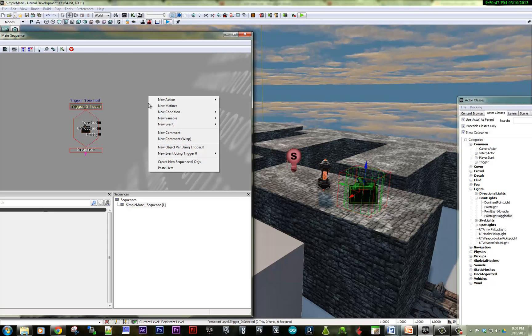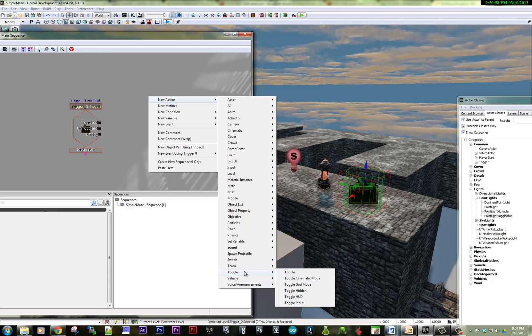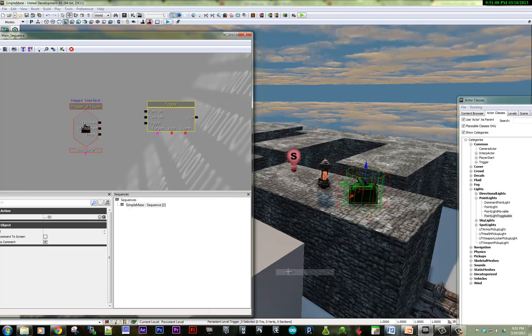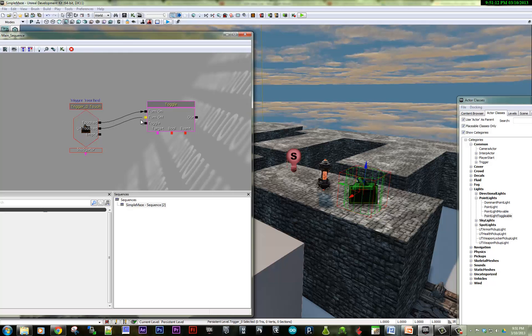So that would be an action. So we have an event and now we need an action and we need a toggle. So here's all sorts of actions that we can take. And here's the toggle. So I'm going to say, when I touch the trigger, I'll turn the light on. Maybe when I don't touch the trigger, I'll turn the light off.